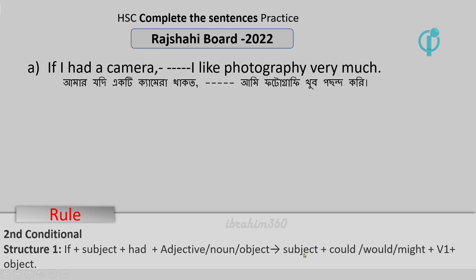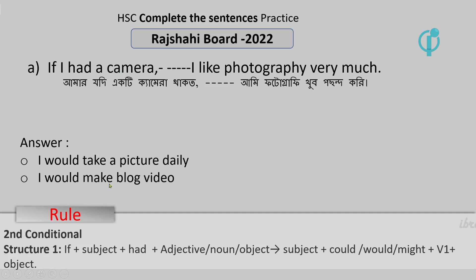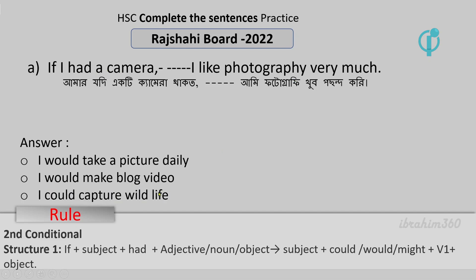Let's look at the rules we know about subject — could, would, or might. So the rule is: I would take a picture daily. If you have a picture, I would take a picture. I would make a video of the blog. If I would take a picture of the wildlife, I would capture the wildlife.